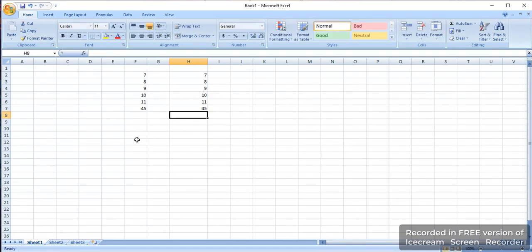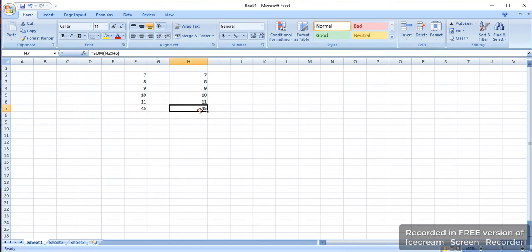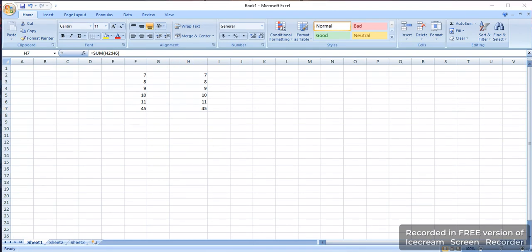So these are the two formulas. Here you can see the auto formula and here you can see the manual sum formula. Both results are the same. It depends on your convenience, which formula is suitable for you. You can easily use the sum formula in Microsoft Excel, my friend.